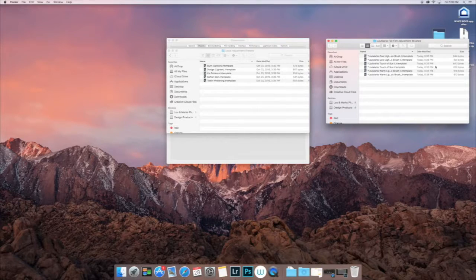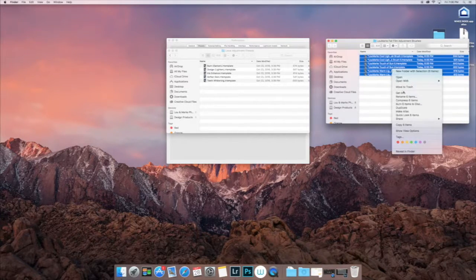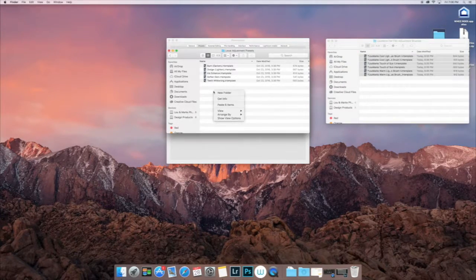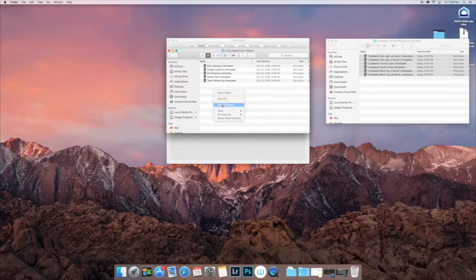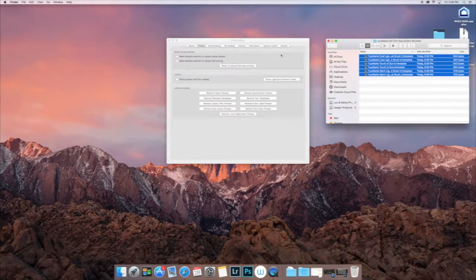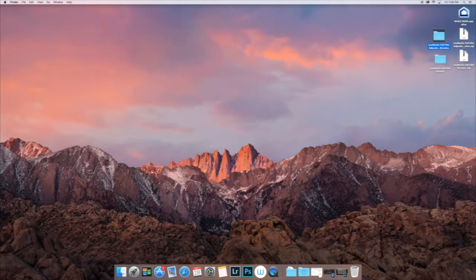So now we're going to go back and locate the file with the brushes that we uncompressed. We're going to select all of those, copy them, and then paste them into that folder.